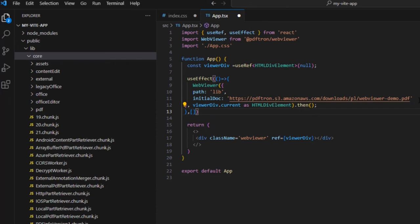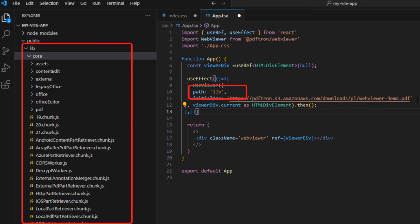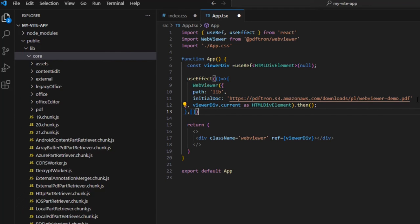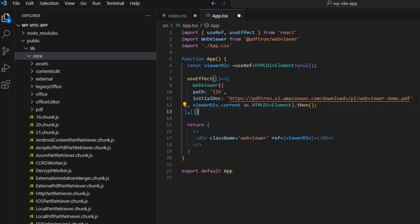And the function says that we want to create a webviewer with a path to the library files we've just copied in and with an initial document, which can either be a locally available file or one available via a URL. If we want, we can also get a reference to the instance when the promise completes, but we won't do that in this example.